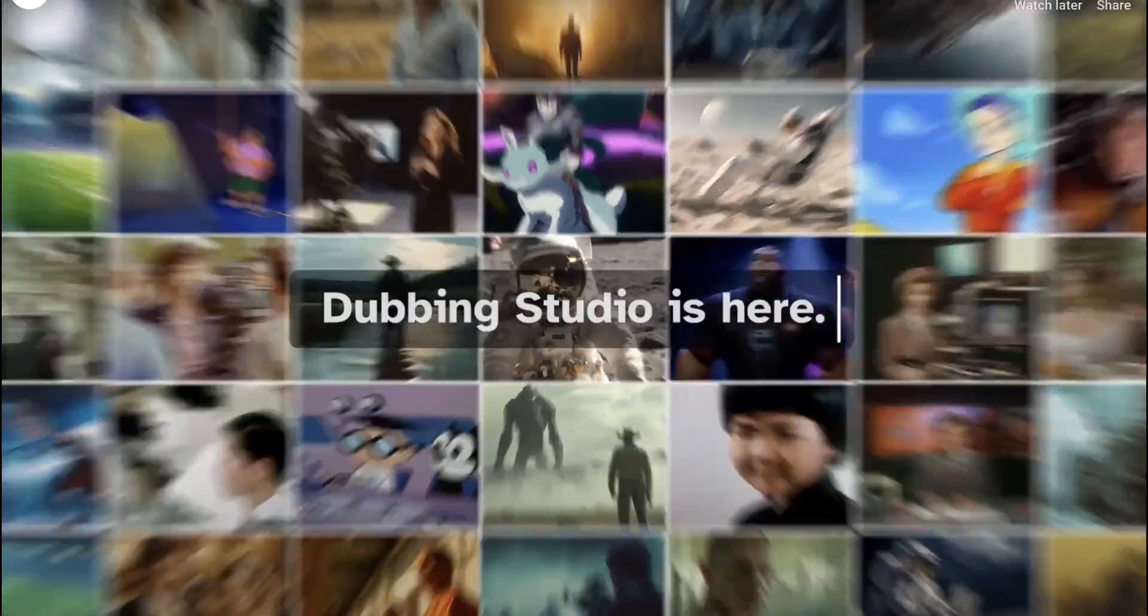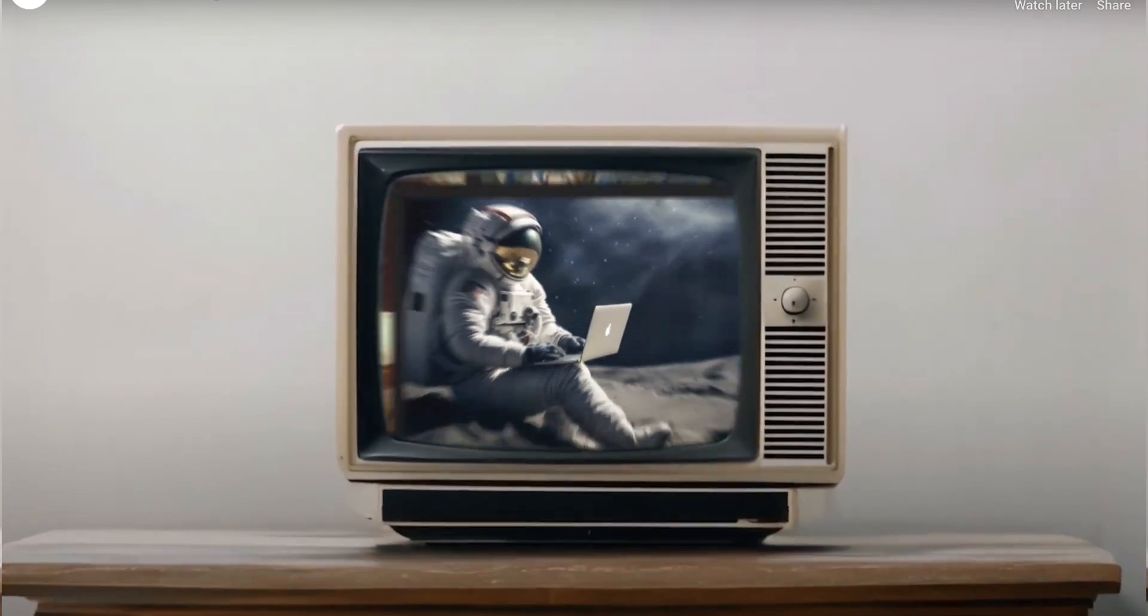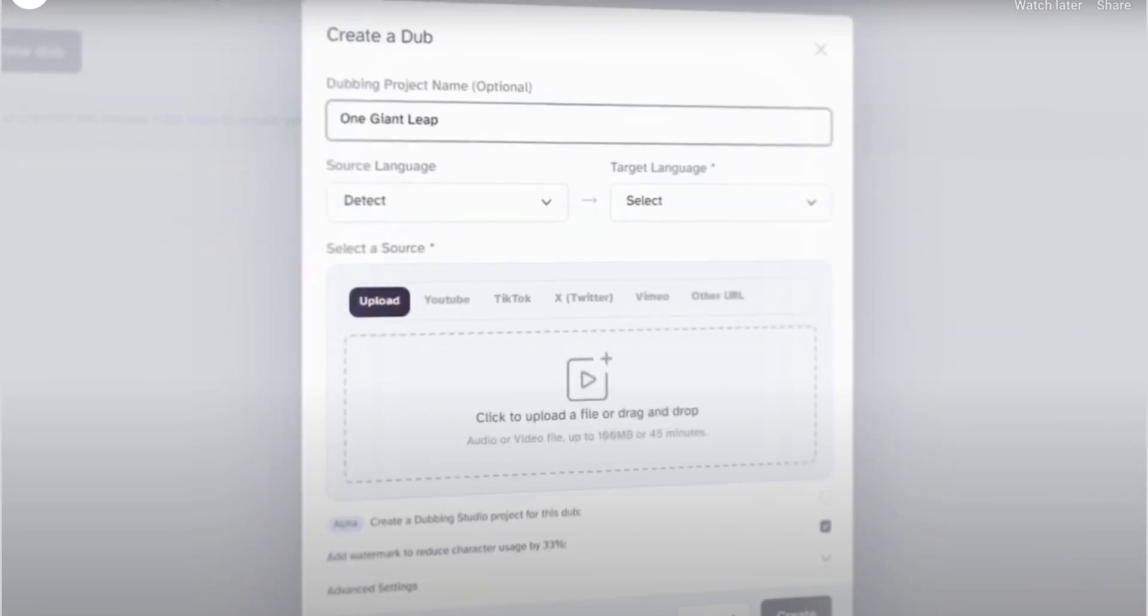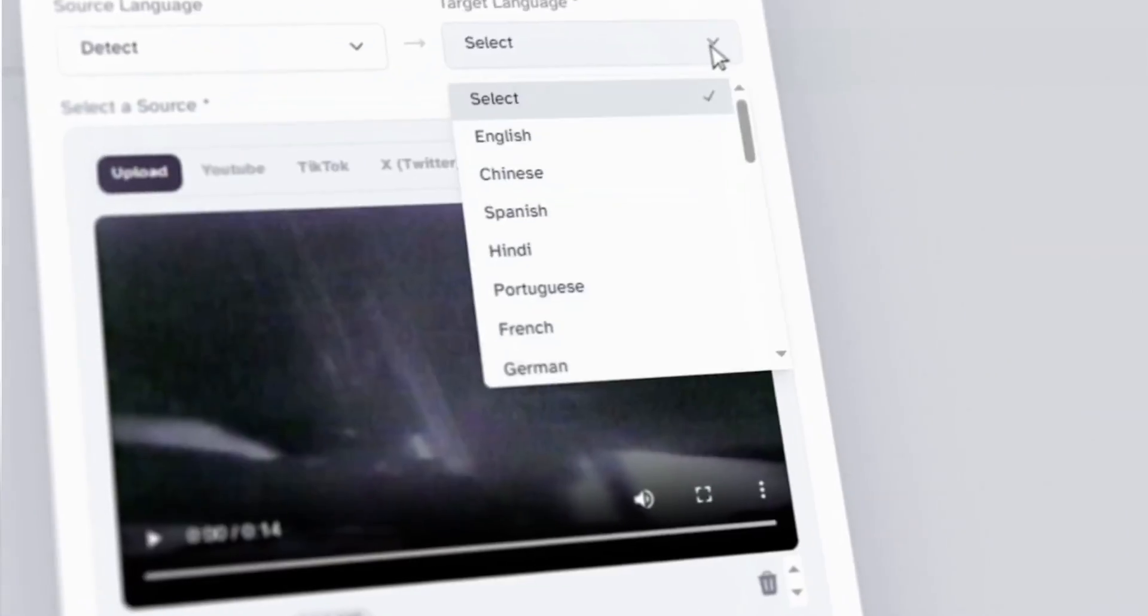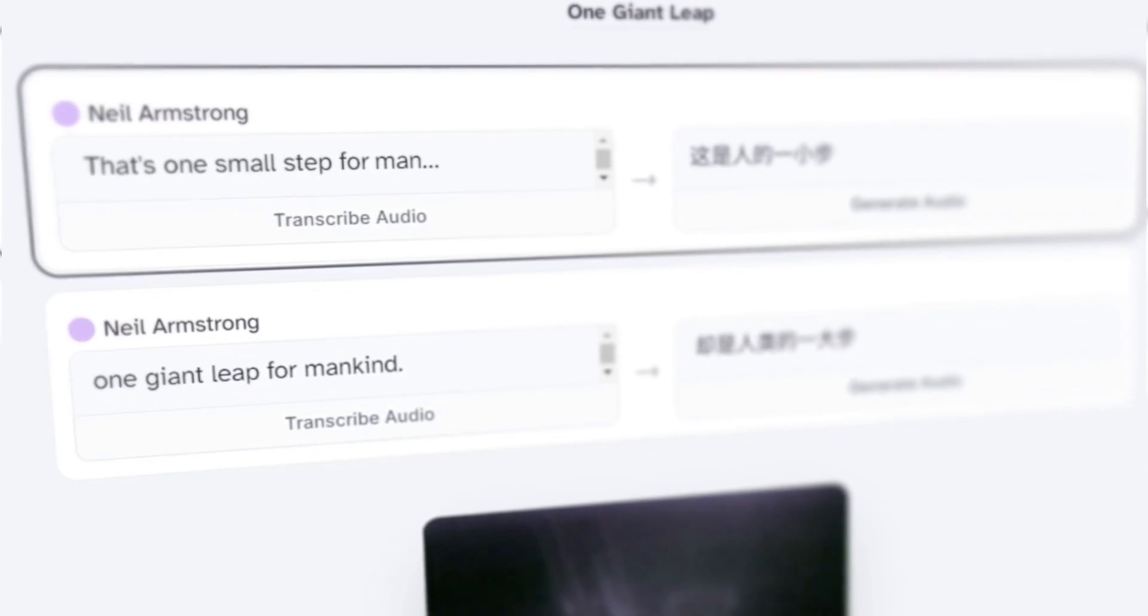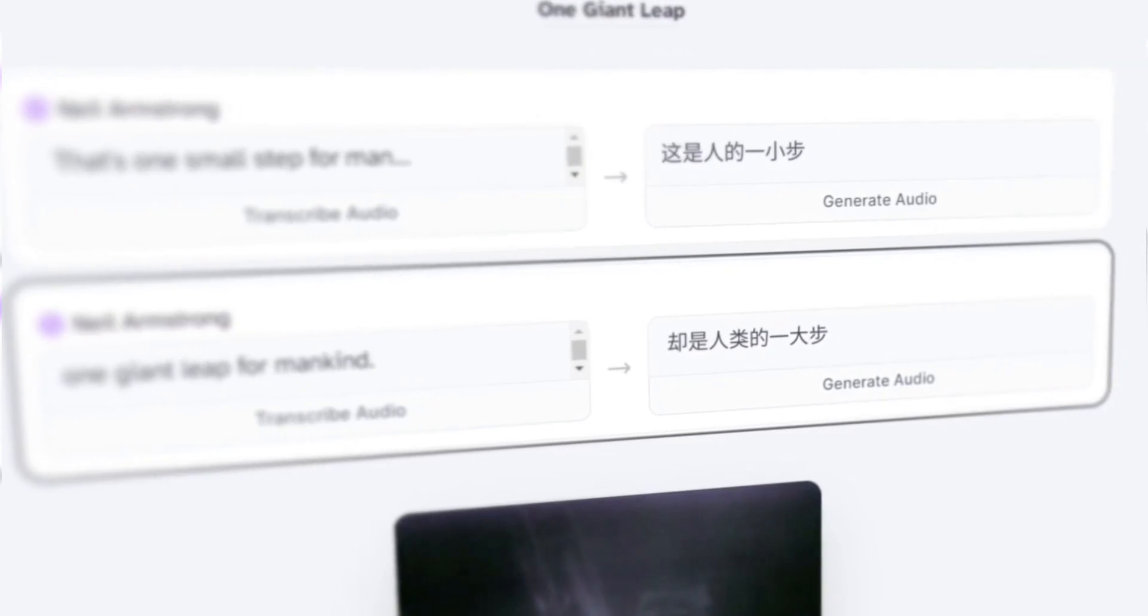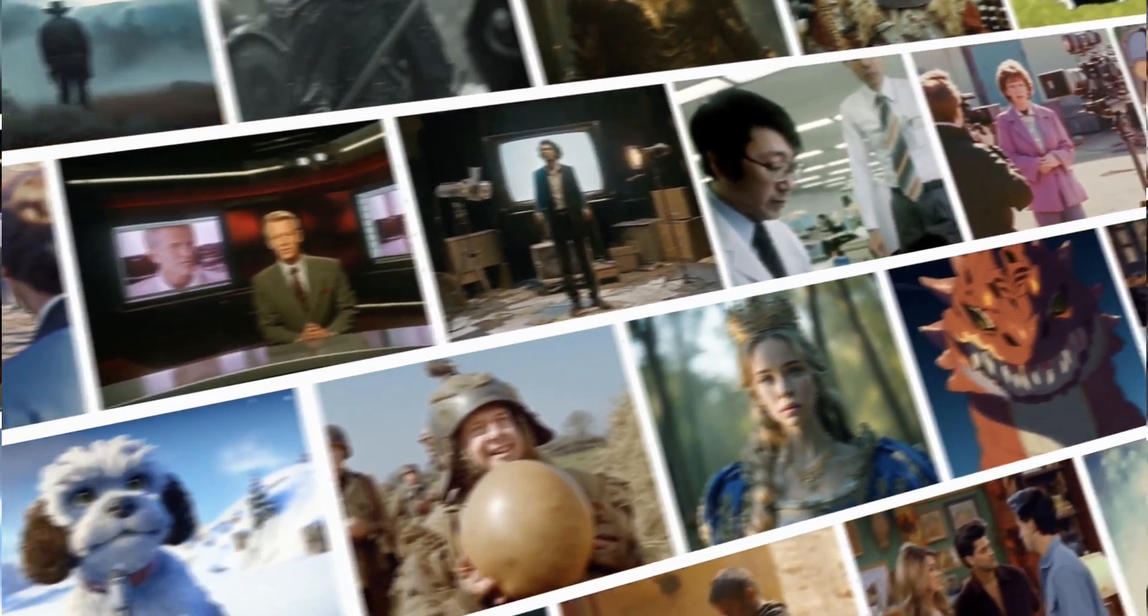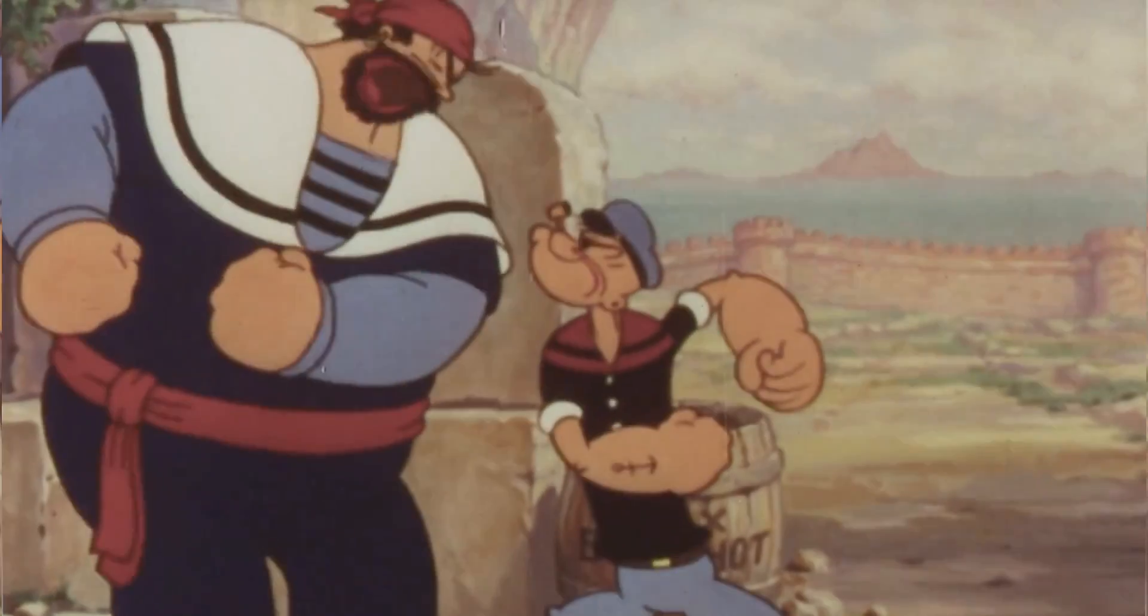Eleven Labs Dubbing Studio is here. Now you can easily translate your videos for new audiences around the world. Just upload or paste a link, choose a language, and click Create. It's one small step for man. Instantly dubbing your content into multiple languages for a global reach.